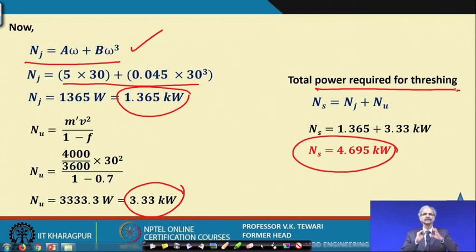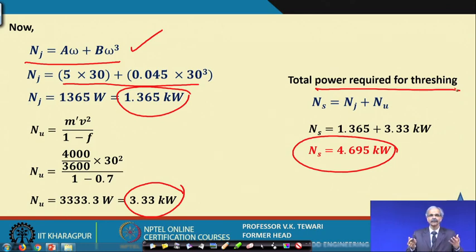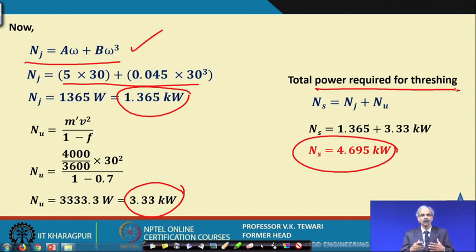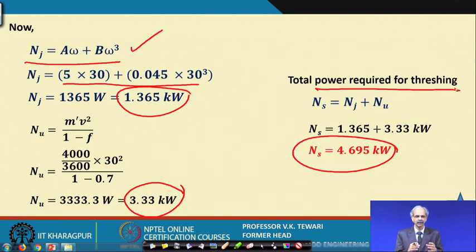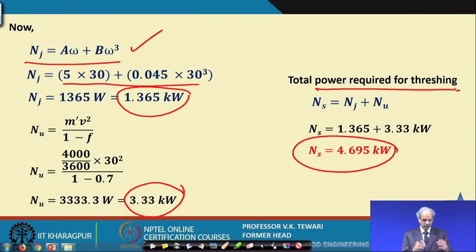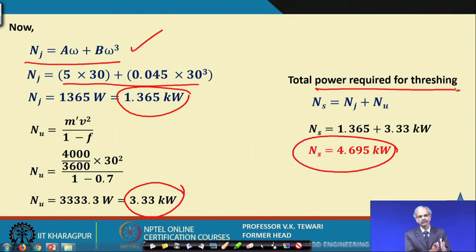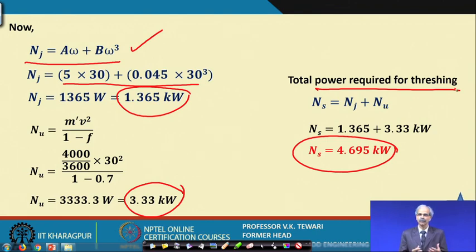Remember that this is a representative problem. Future assignments may have more intricate problems with additional concepts to utilize. Here, the purpose was simply to demonstrate the application of Goryachkin's theory by substituting values directly into the equation.